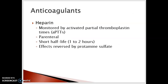One of the things we monitor with anticoagulants is bleeding time. With heparin, we do that by monitoring the activated partial thromboplastin time, or the APTT — you'll hear it shortened to PTT. Heparin is parenteral, so it is either given subcutaneously or intravenously. It has a very short half-life of about one to two hours, and to reverse the effects of heparin, we can give protamine sulfate.